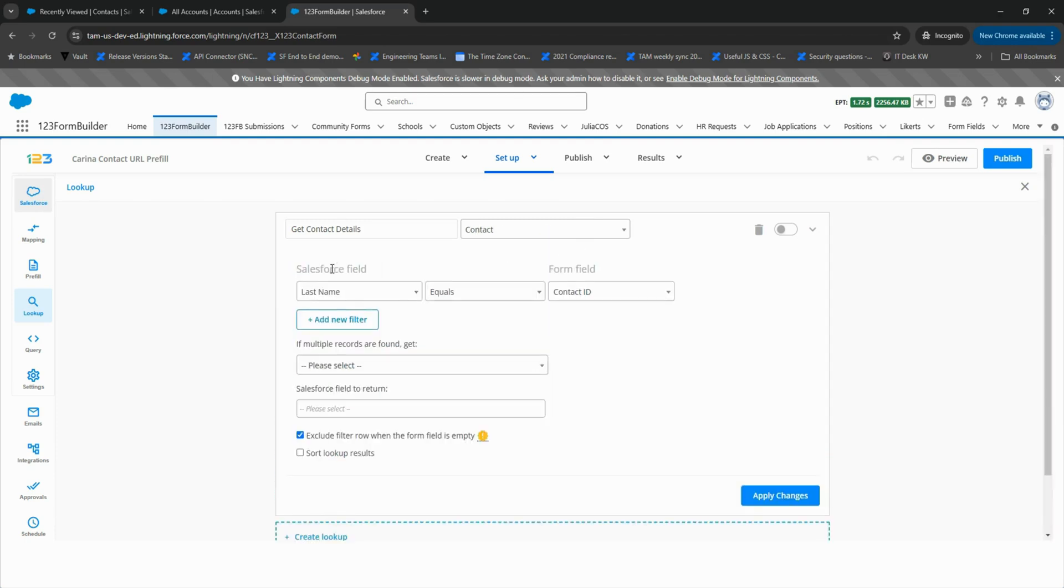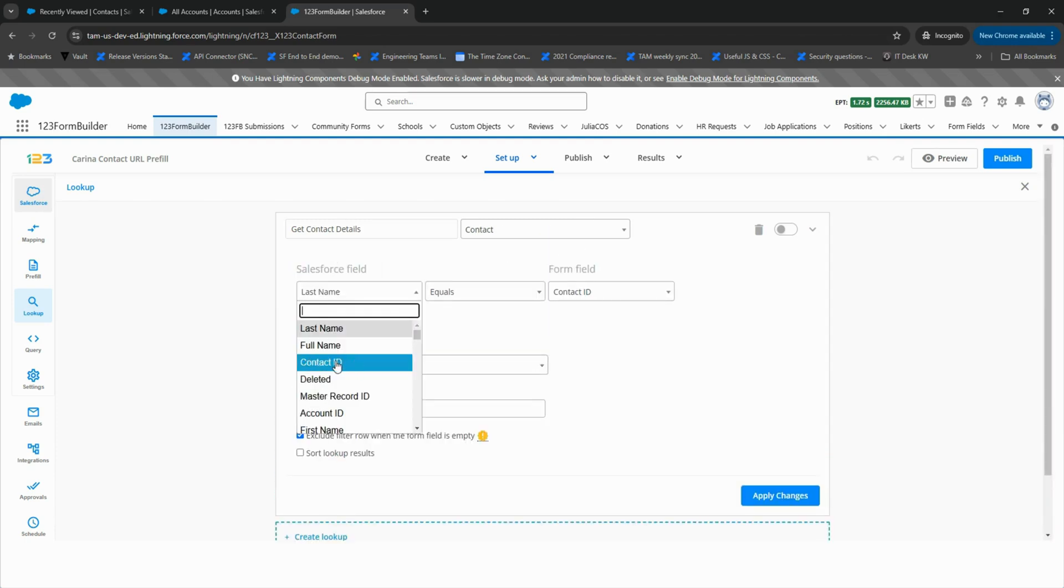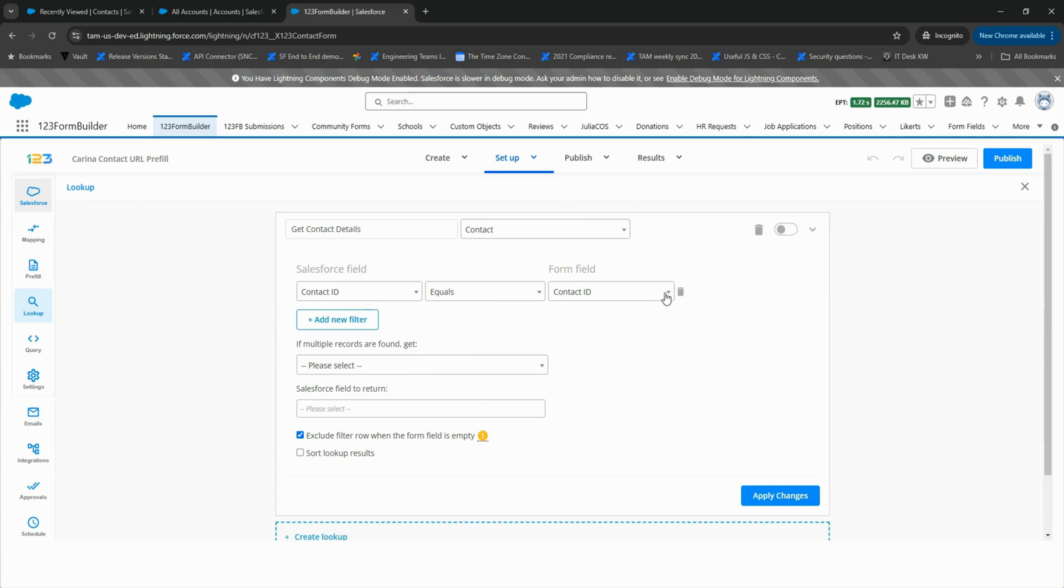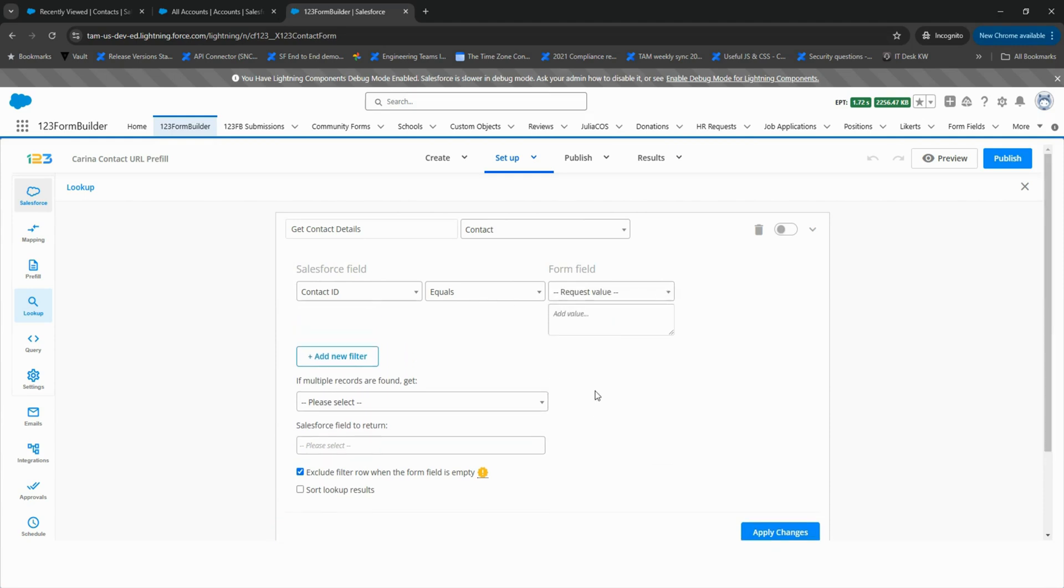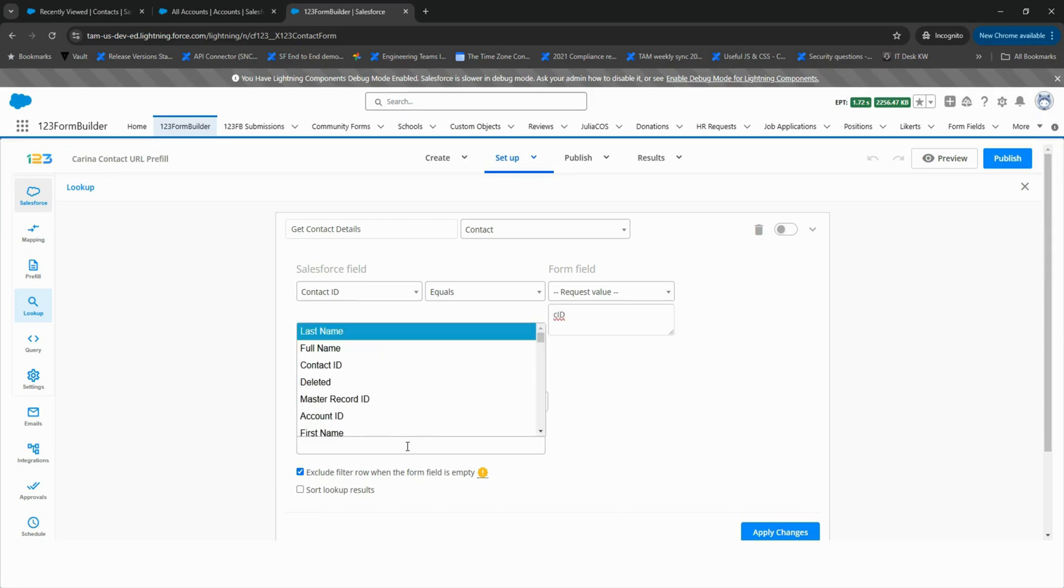Next, add a filter. Contact ID equals request value. Here, type the variable you want to use in the URL, such as CID. Please note, this is case-sensitive, so the variable in the URL must match exactly.